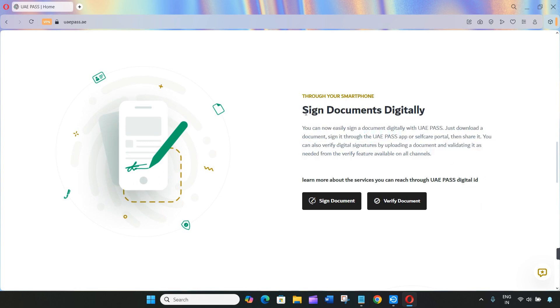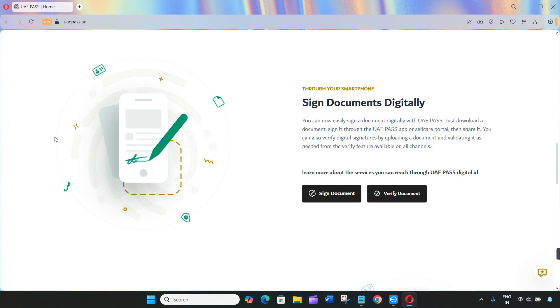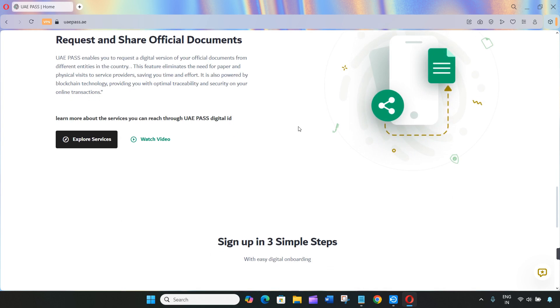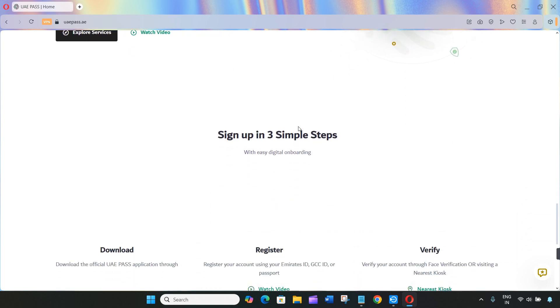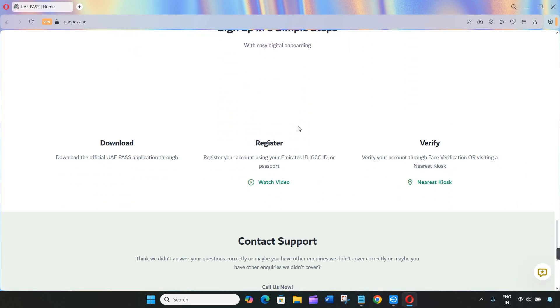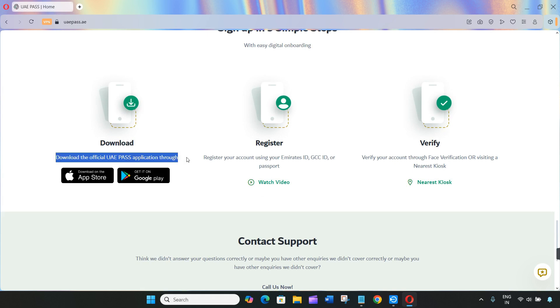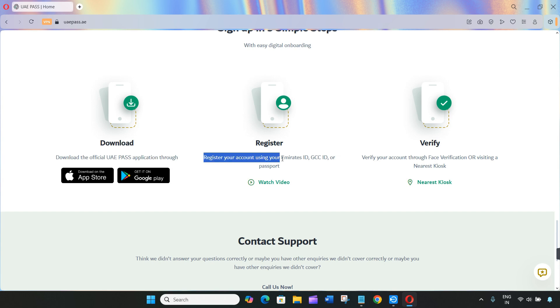Once you're logged in, tap on the menu and go to documents, then click on request a document and scroll down until you find Emirates ID. Tap request. In my case I had already requested mine, so that option is no longer available for me to show. But once you've done that, go back to the documents tab and under issued, you should see your new Emirates ID already updated and ready to use. And that's it.